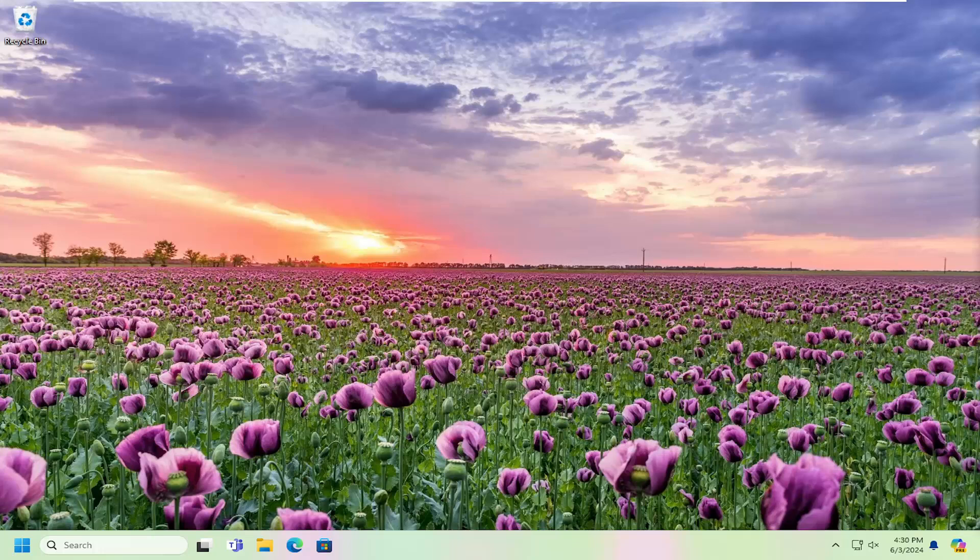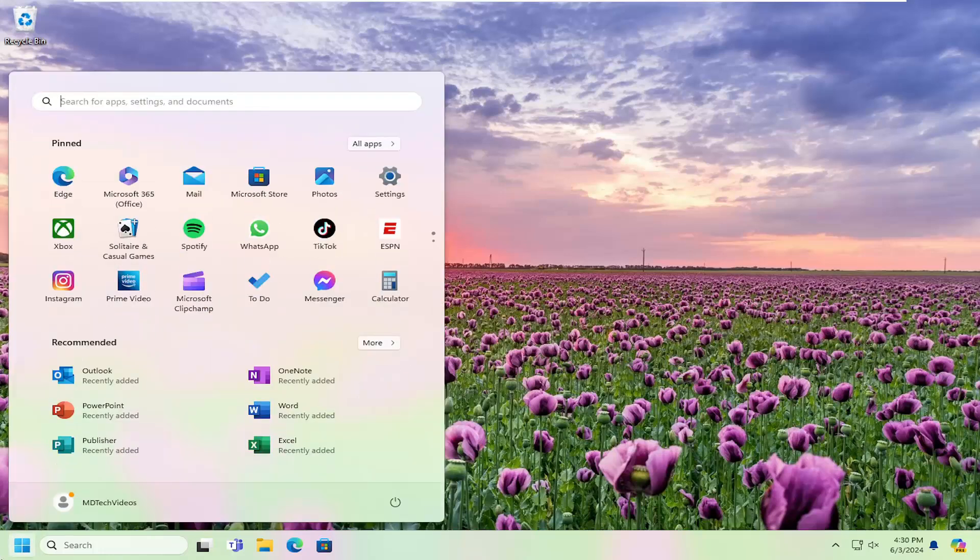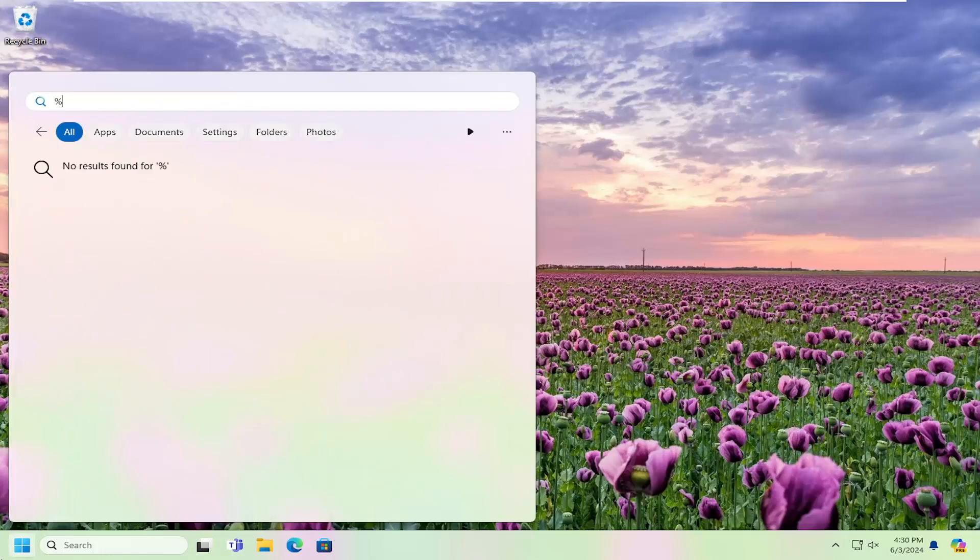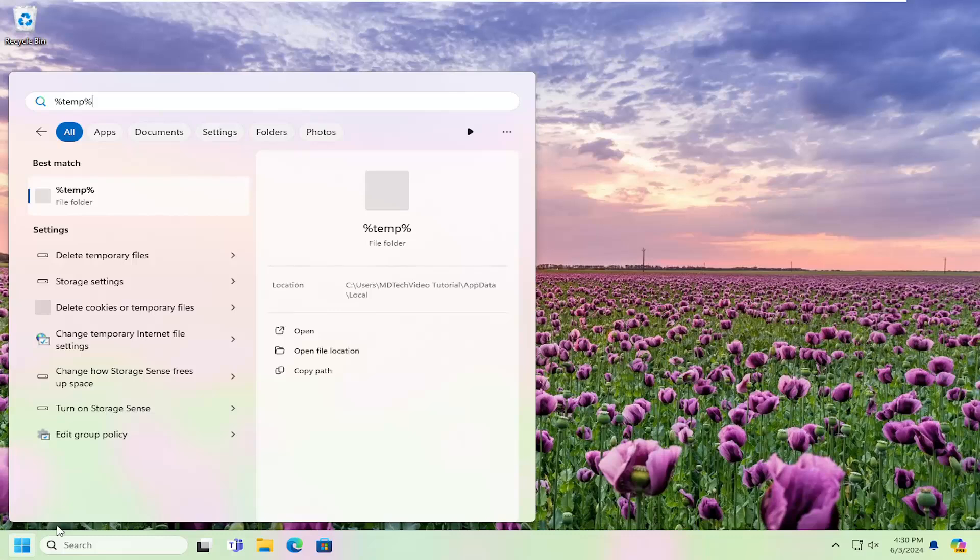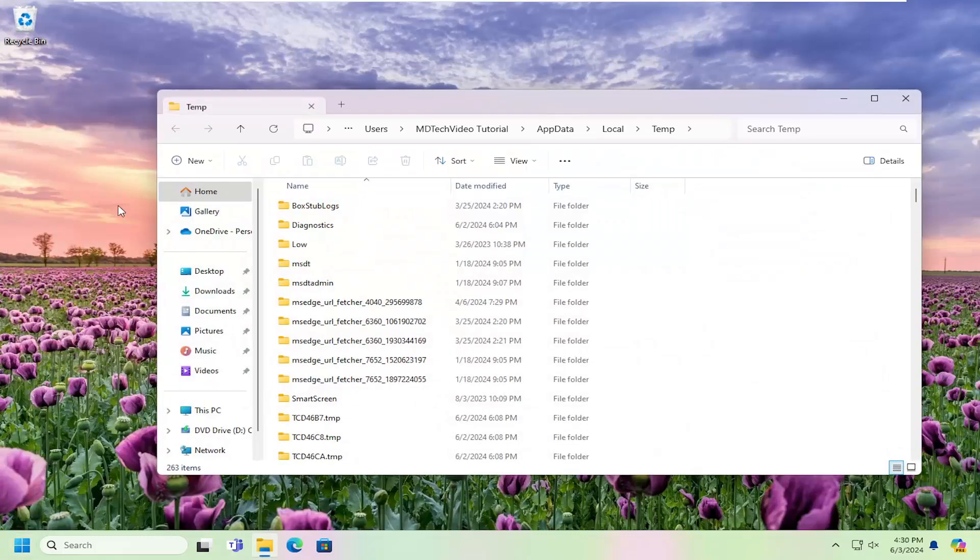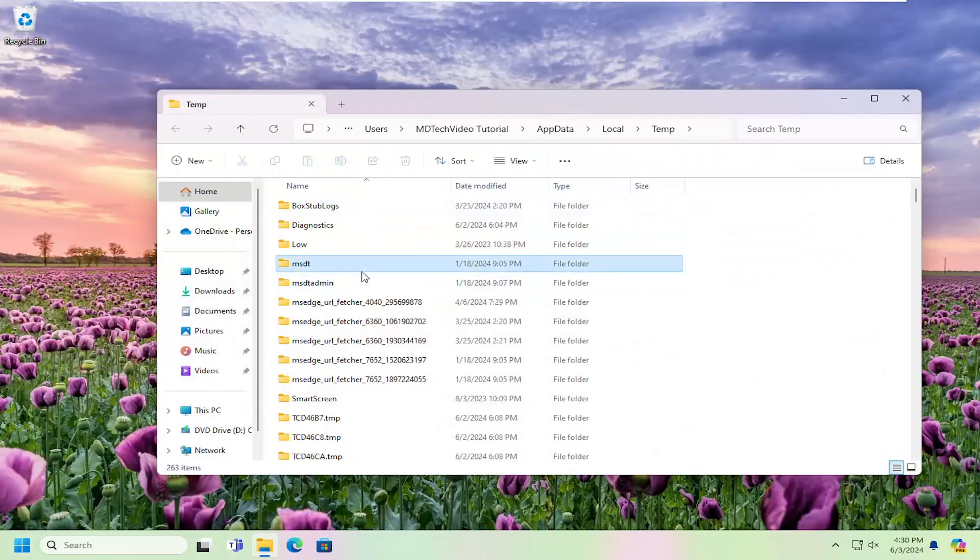Something else we can try here as well would be to clear out our temporary files on our computer. So if you open up the search menu, type in percent sign temp percent sign. Go ahead and open up that file folder that appears.